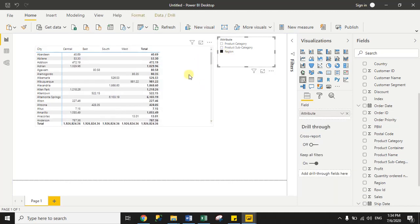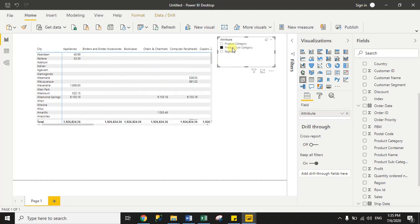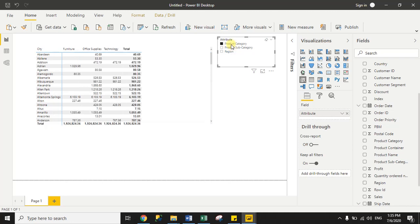Now I am selecting Region from the slicer and you can see it is showing region-wise data as column headers. Now I am selecting Product Subcategory and it changes accordingly. Now I select Product Category — so according to my slicer selection, it is dynamically changing the column data in the matrix.